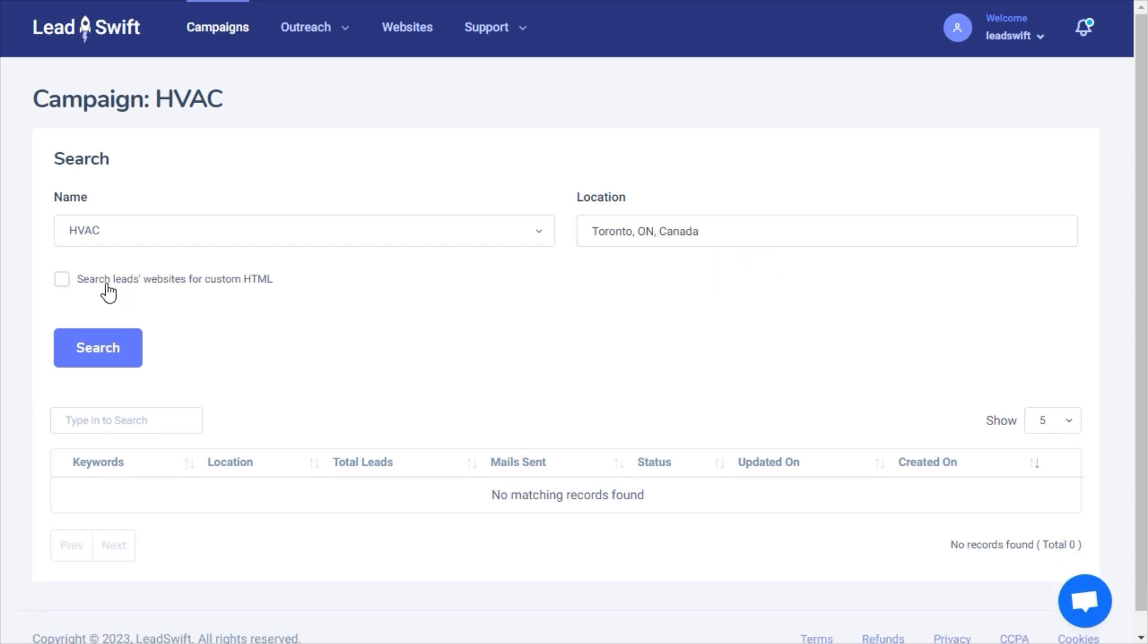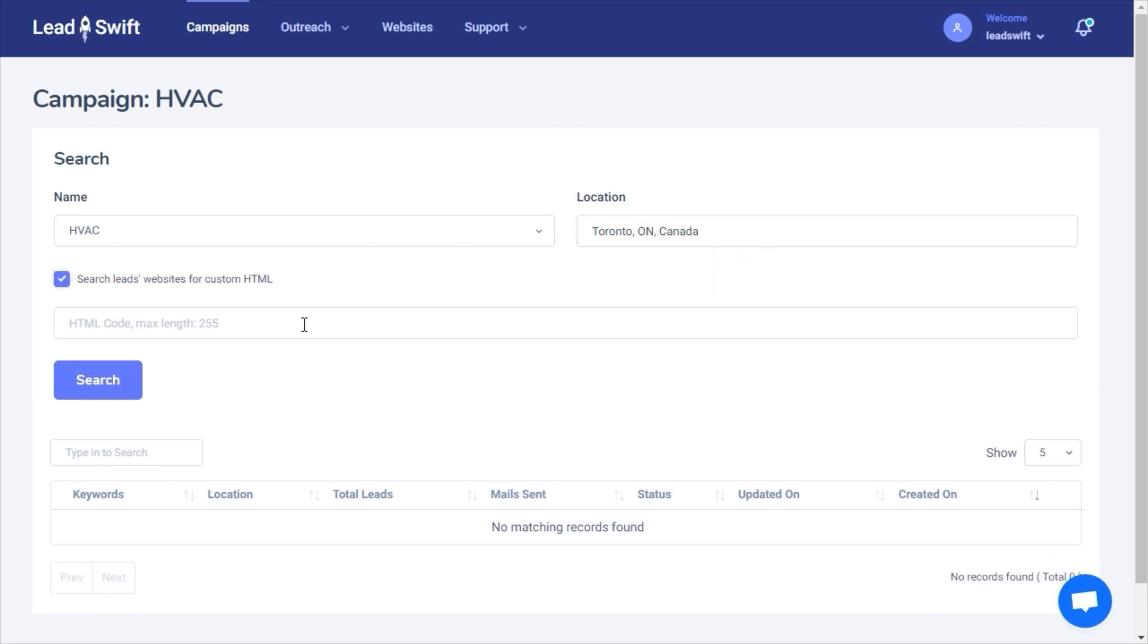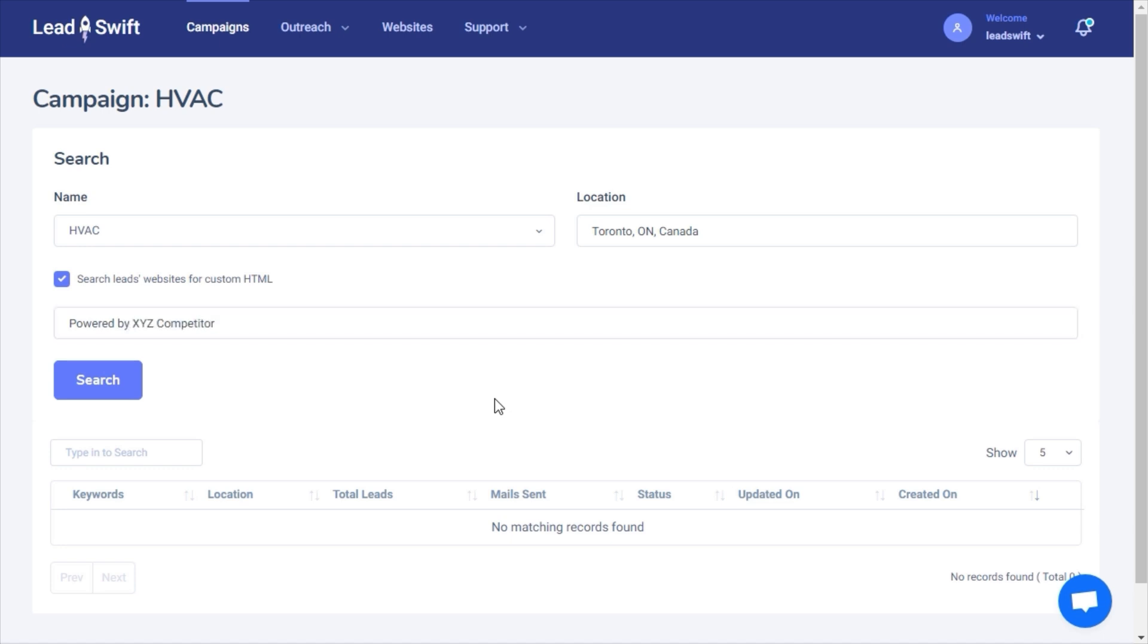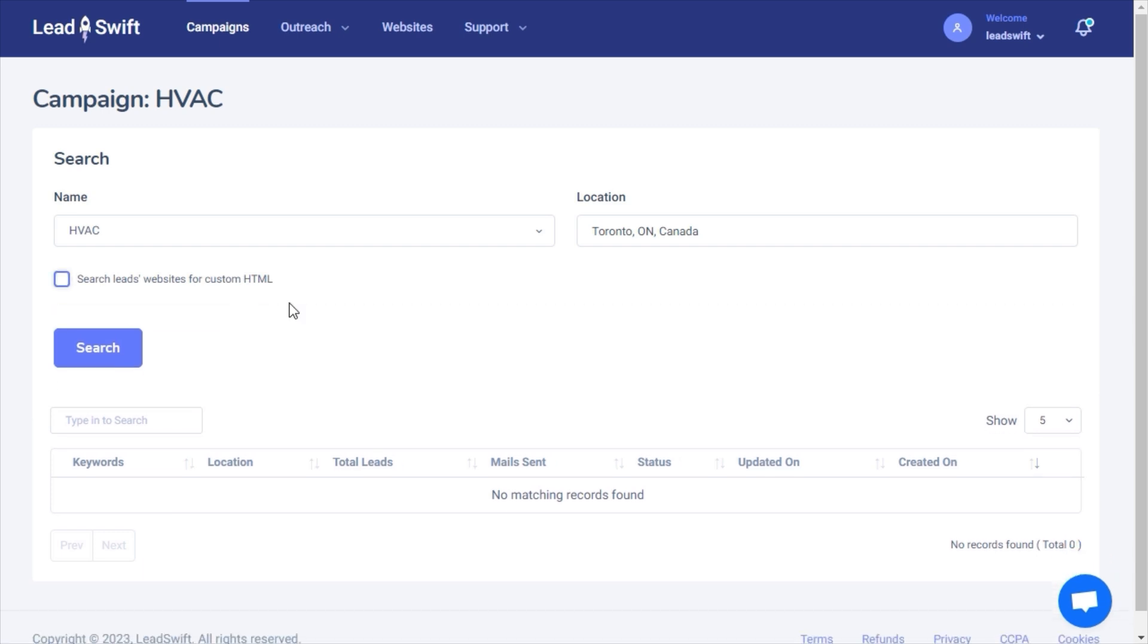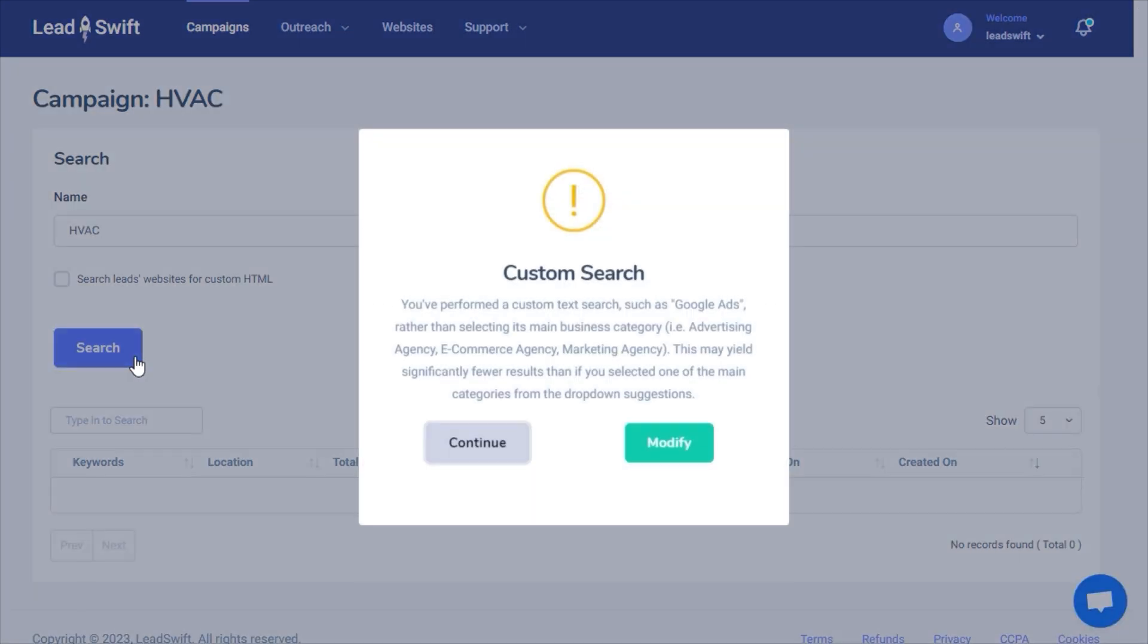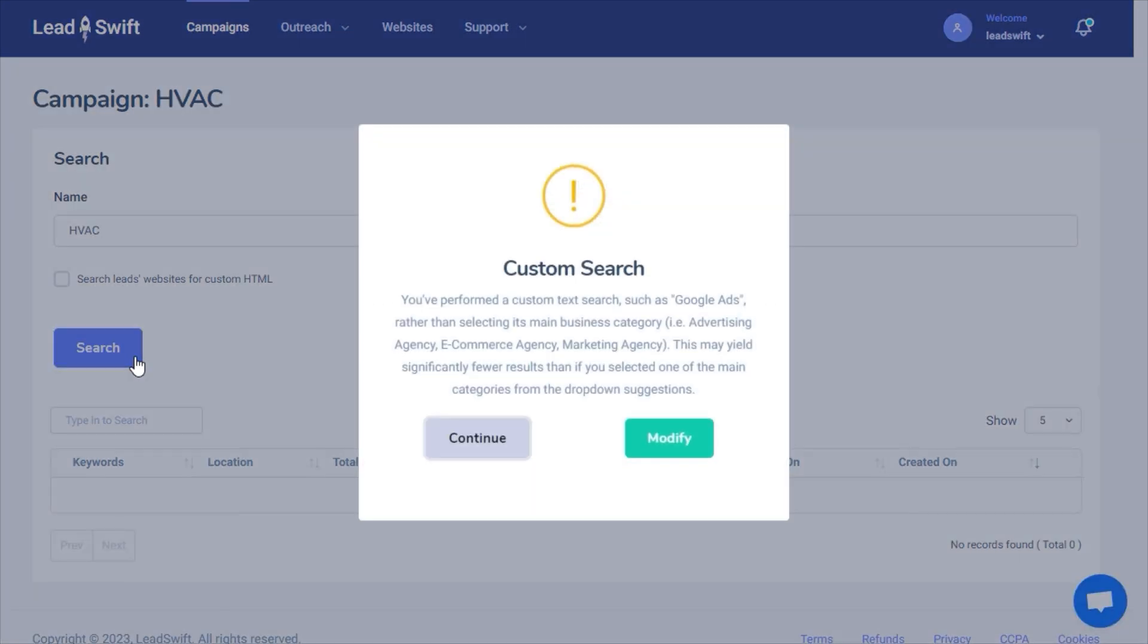Next, I can search for text or HTML in the businesses' websites, such as powered by XYZ competitor. In my case, this won't be necessary. This is confirming that I want to search for a custom keyword, which I do.